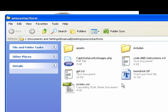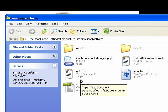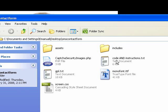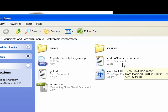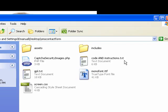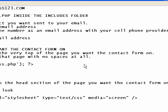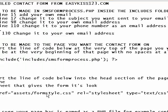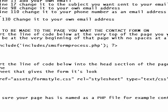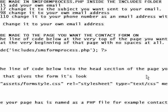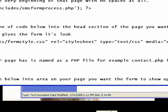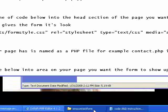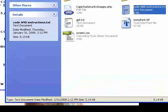So I'm going to extract that here and that gives me a folder called smscontactform. So when I open the folder, I have something called codeandinstructions.text. I'm going to open that up and you could pretty much go step by step through here, but I'll walk you through it anyway and just follow along.